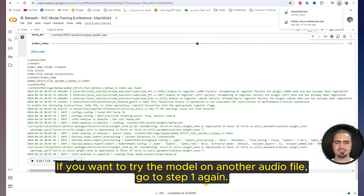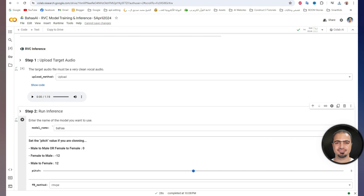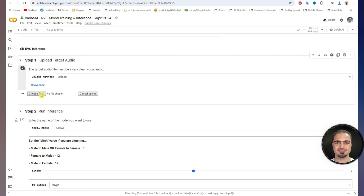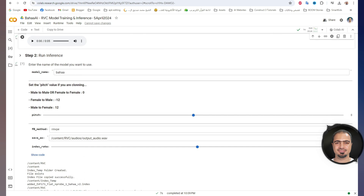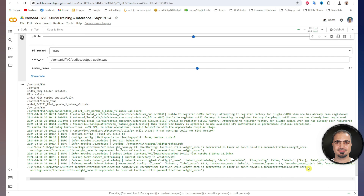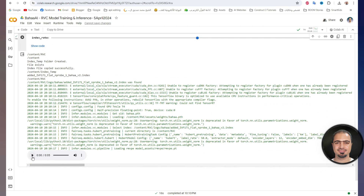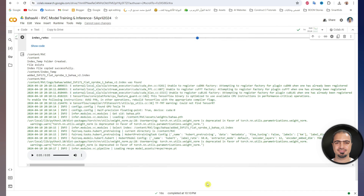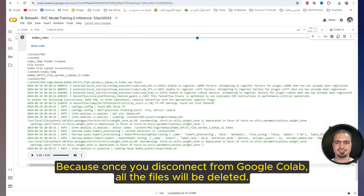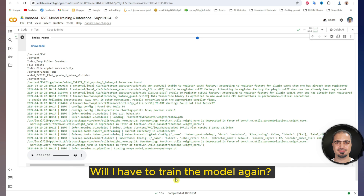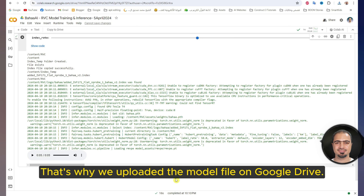If you want to try the model on another audio file, go to step one again. Run step one and upload the new target file. Then run step two and wait for it to finish. Then the result preview will appear and you can download it in the same way. Now let's say I come another day and want to use the model I trained. Because once you disconnect from Google Colab, all the files will be deleted. Will I have to train the model again? No, of course — that's why we uploaded the model file on Google Drive.